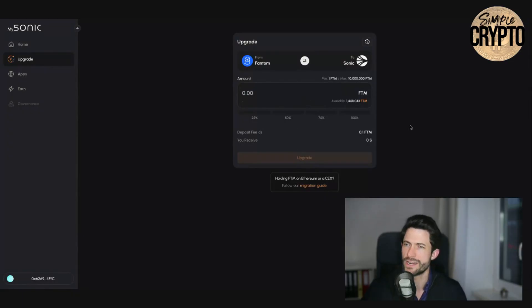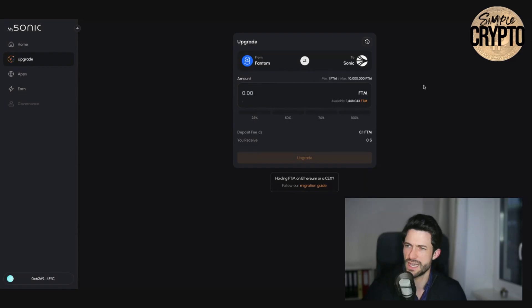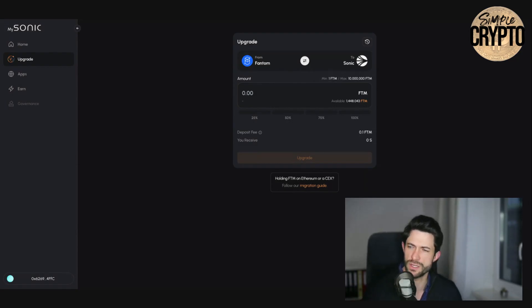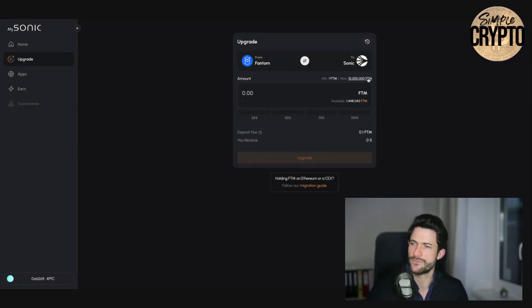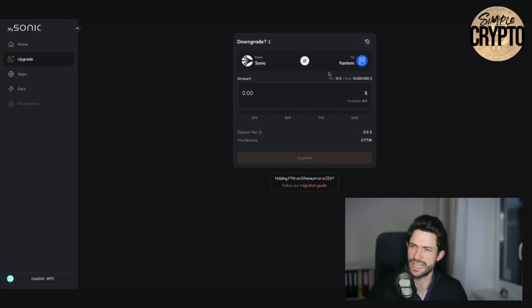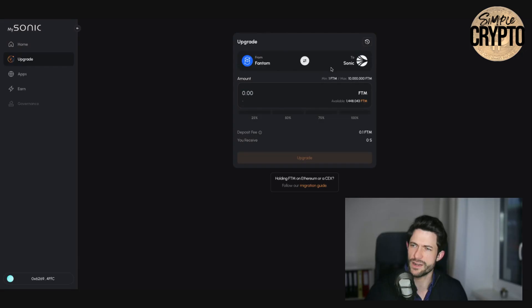When you do not have Sonic Network added to your wallet first, it prompts you to do exactly this. You will have to add Sonic Network because in the beginning, I think it looks like this, but then you can upgrade, right?